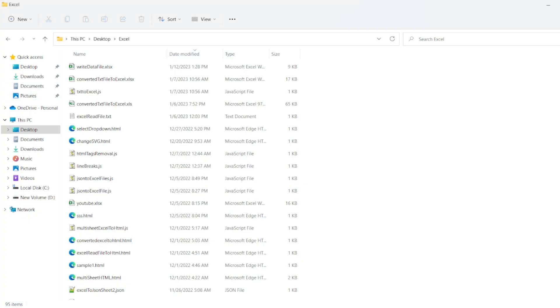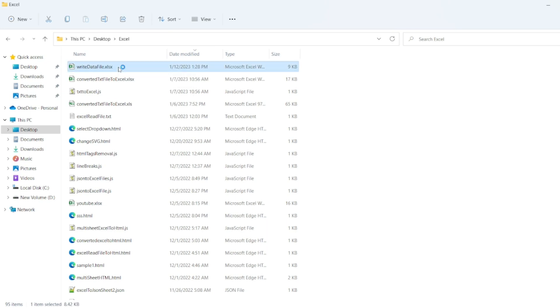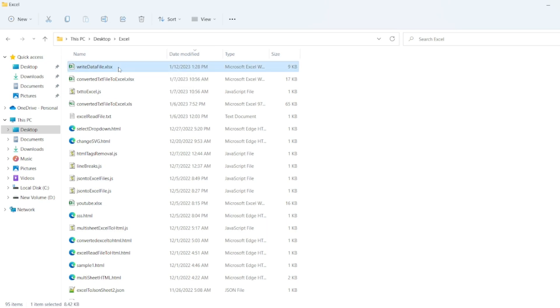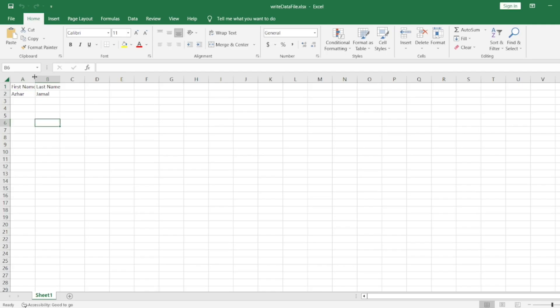You can see the file is created, data file dot xlsx. If you double click that you should be able to see the headers first name last name and Azhar and Jamal are the first name and last name. Excel file has now opened. You can see the first name is Azhar. Last name is Jamal is written to the file and the write data file is now created.